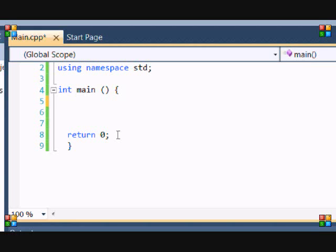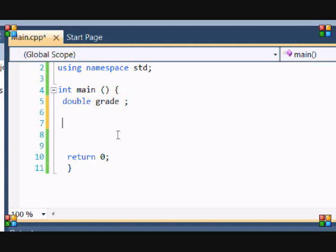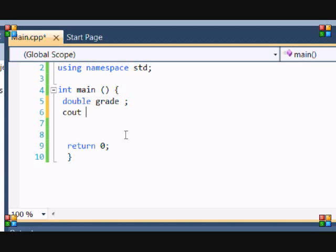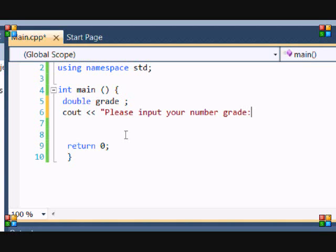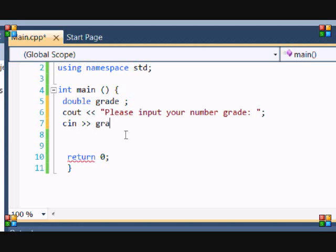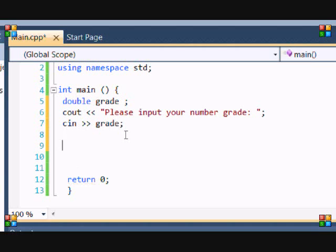So let's put double grade, and then we're going to use if statements to see if the user is going to input their grade. So: please input your number grade. They're going to input a number and then we're going to determine if the grade is an A, B, C, D, or an F.